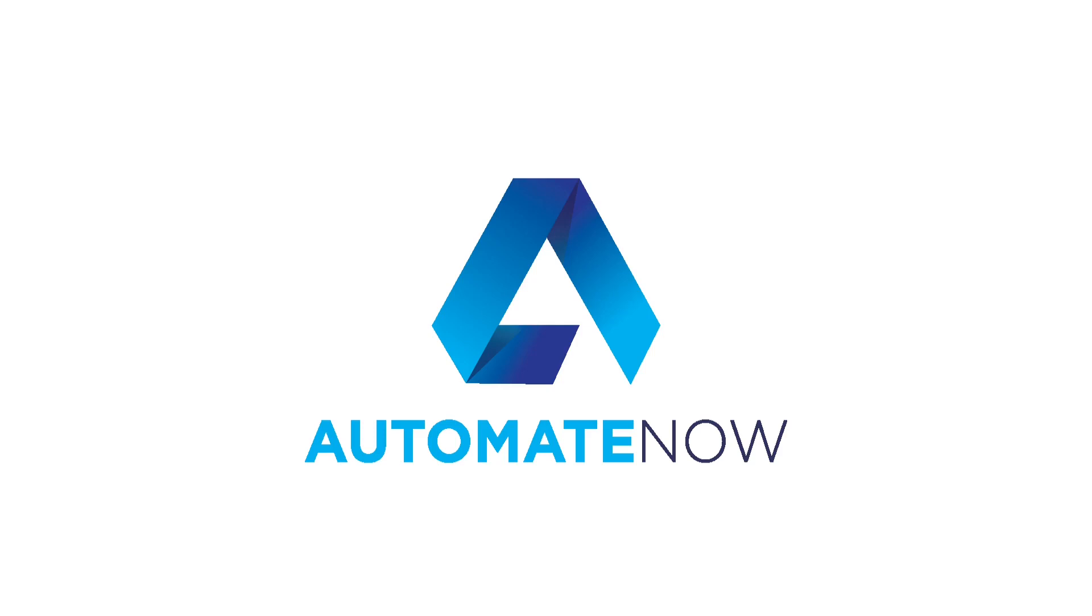In this video, we're going to learn how to scroll a web page using Selenium WebDriver. Hello and welcome to AutomateNow, this is Marco Cruz. Let's dive in.